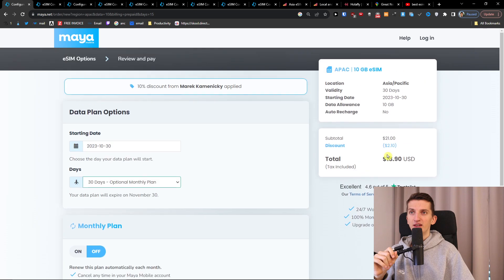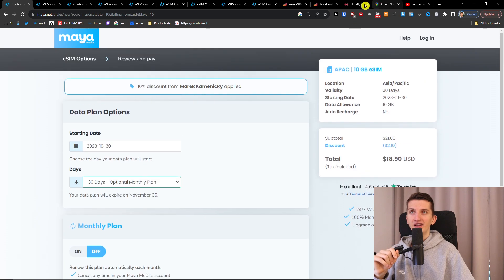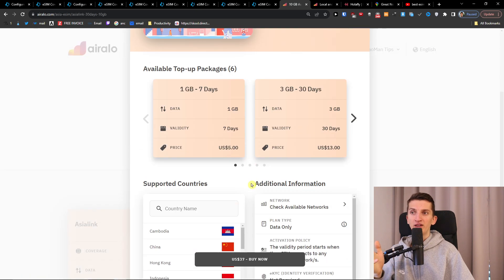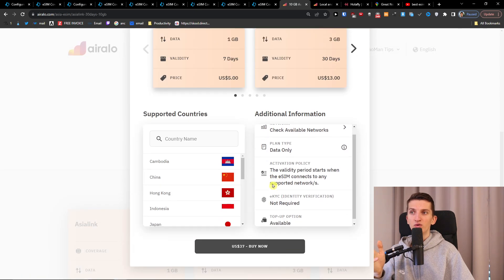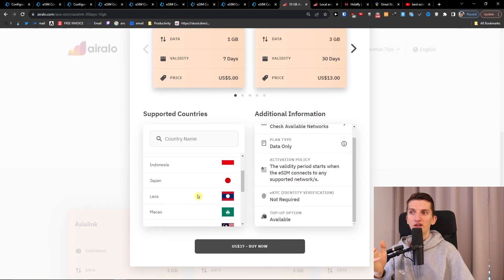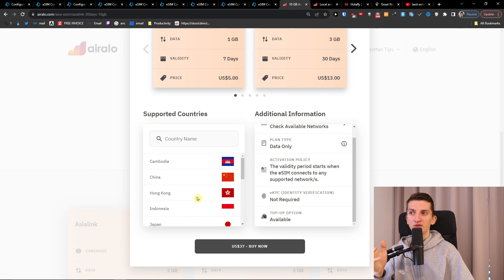And check this out, 10 gigabyte here on Asia plus for 30 days is going to be 1890. Here 30 days 10 gigabyte is going to be even more money. So you see right here the countries are similar.